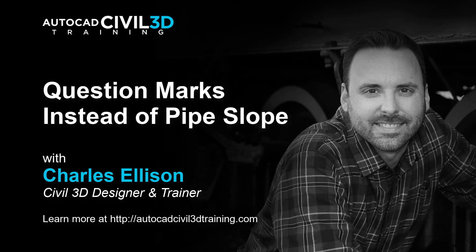Today we'll be looking at pipe network labels, specifically question marks that can show in place of our pipe network slope and how to solve this problem. Let's take a look.